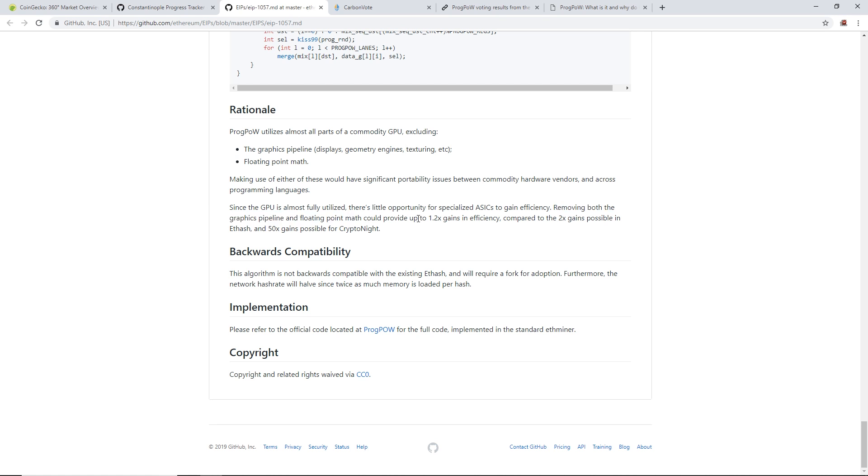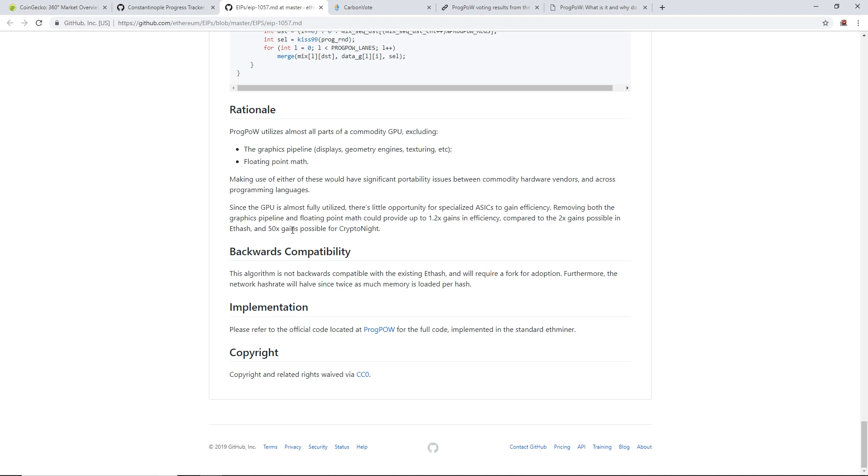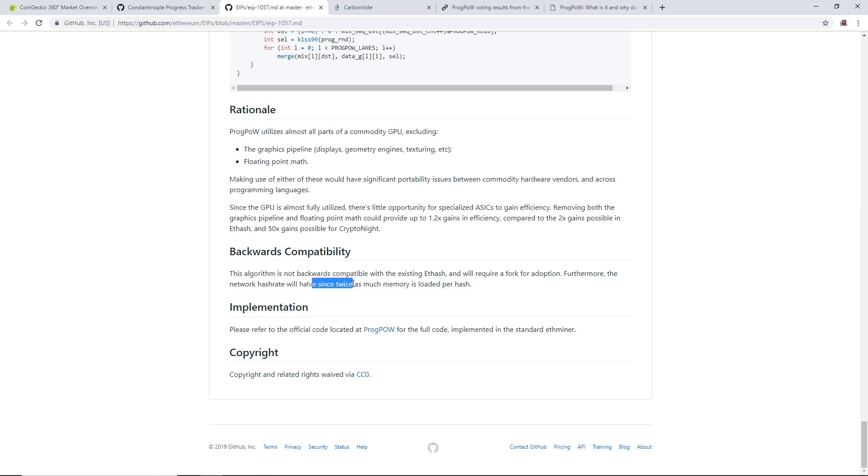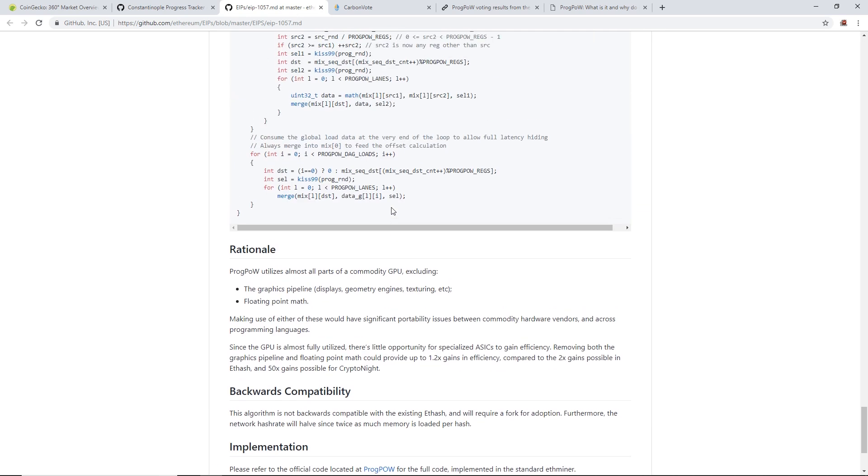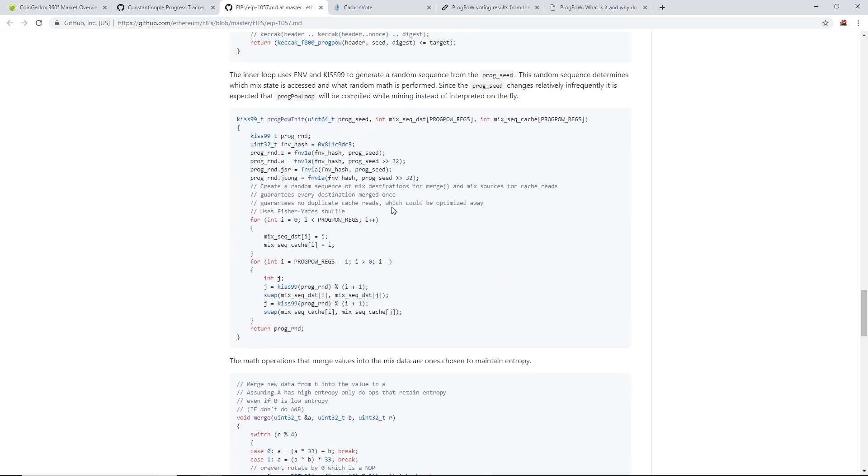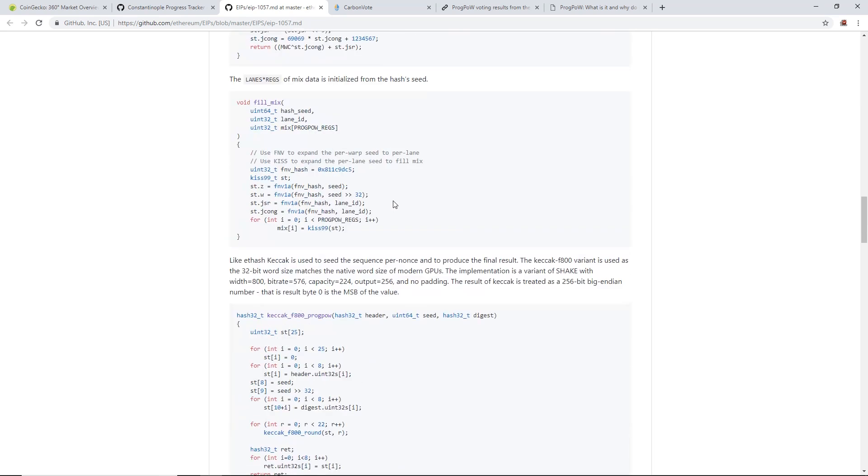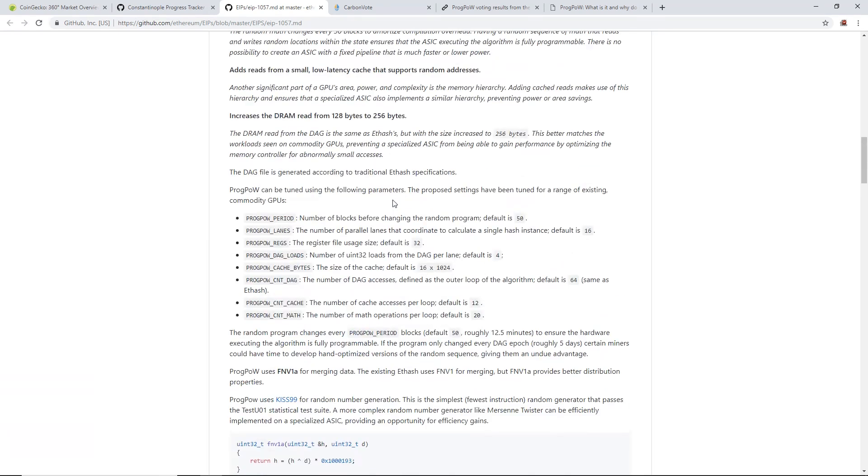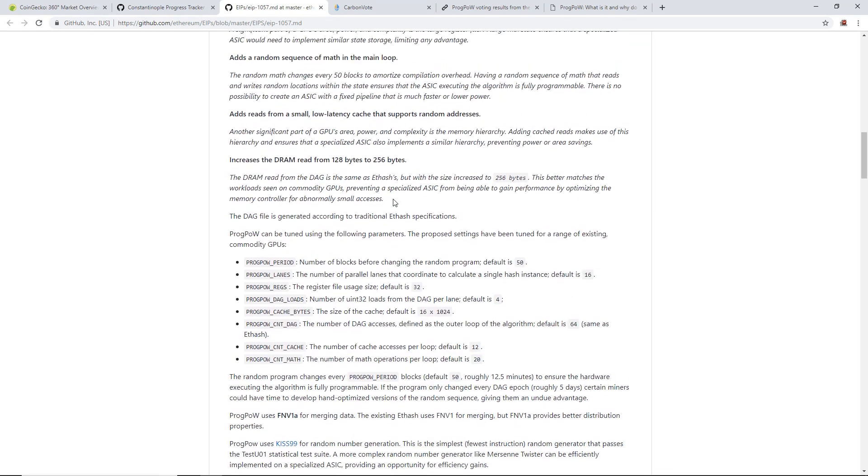Since the GPU is almost fully utilized, there's little opportunity for specialized ASICs to gain efficiency. Removing the graphics pipeline and floating point math could provide up to 1.2 times gains in efficiency compared to the 2 times gains possible in Ethash and 50x gains possible for Cryptonight. This algorithm is not backwards compatible with existing Ethash and will require a fork for adoption.